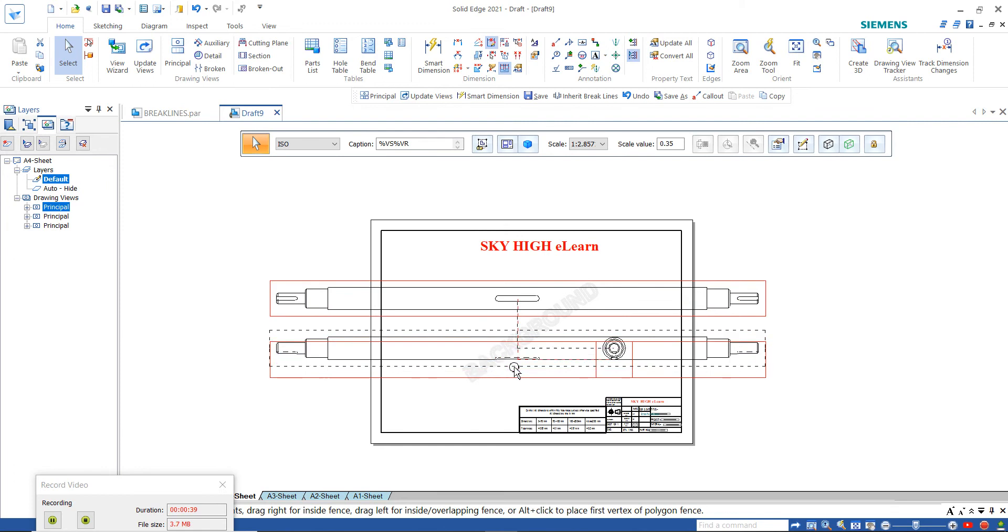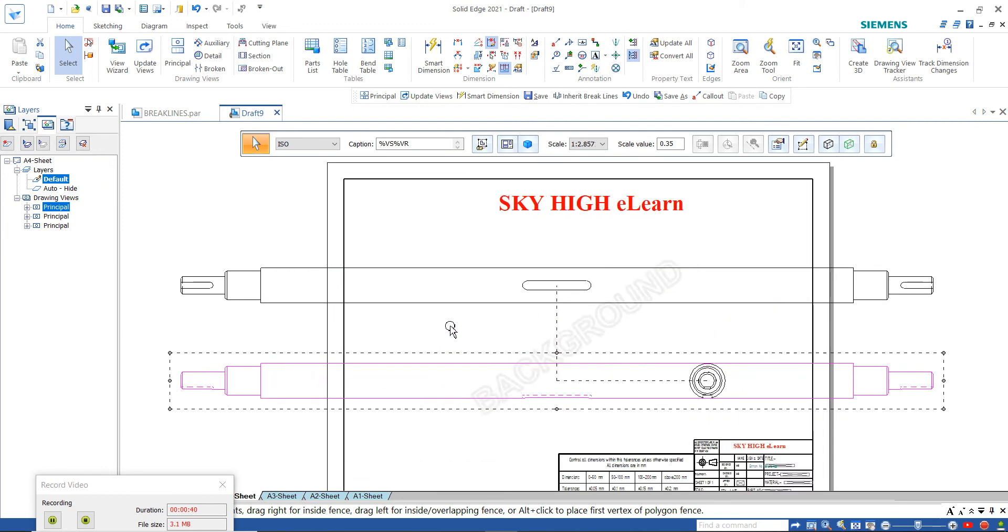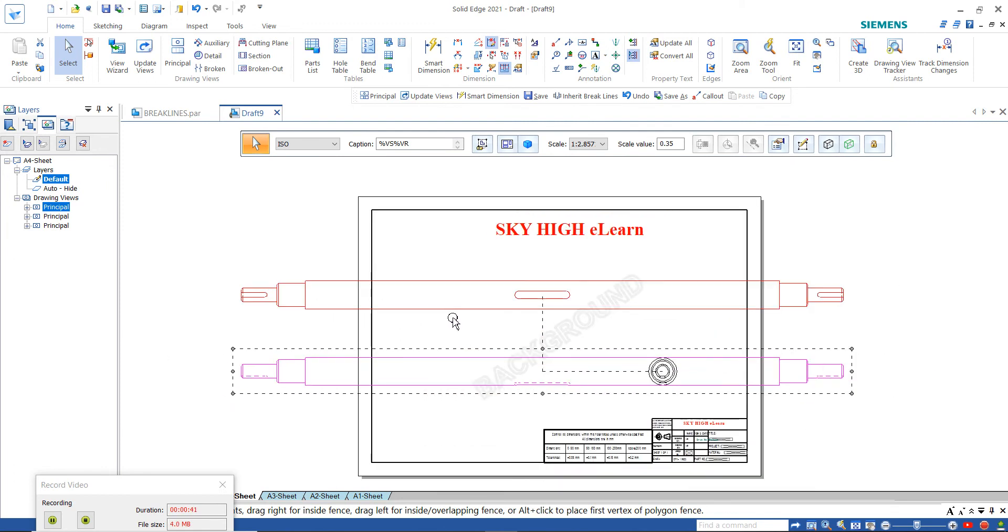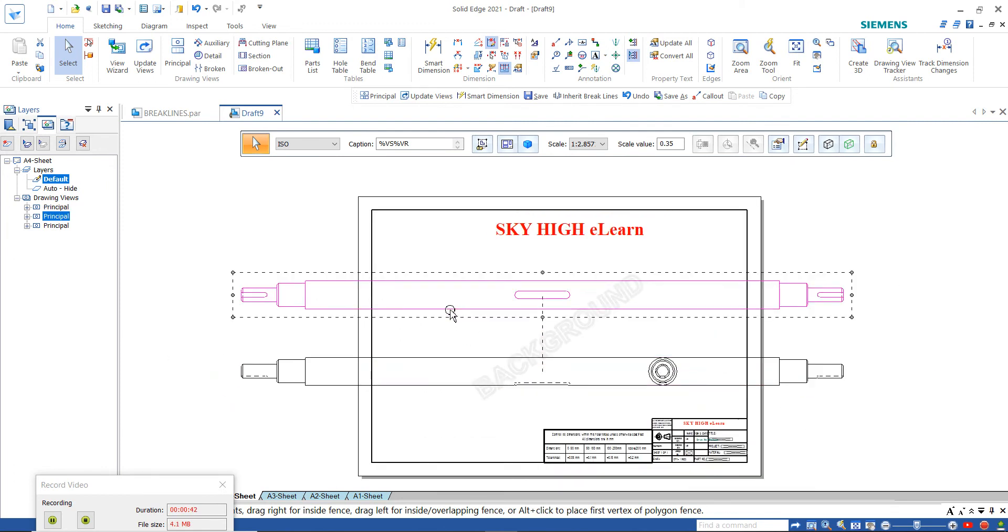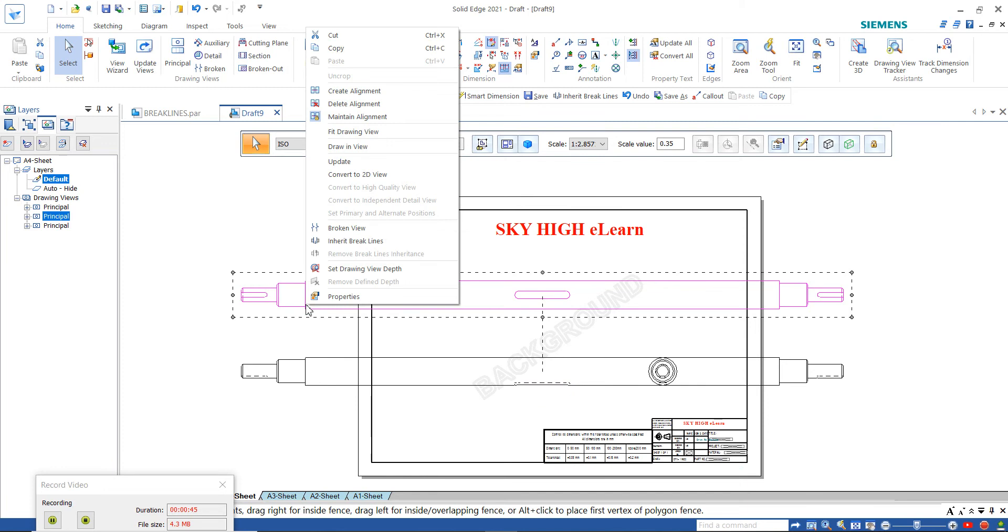To add break lines, select the part view, right-click on it, and select broken view.